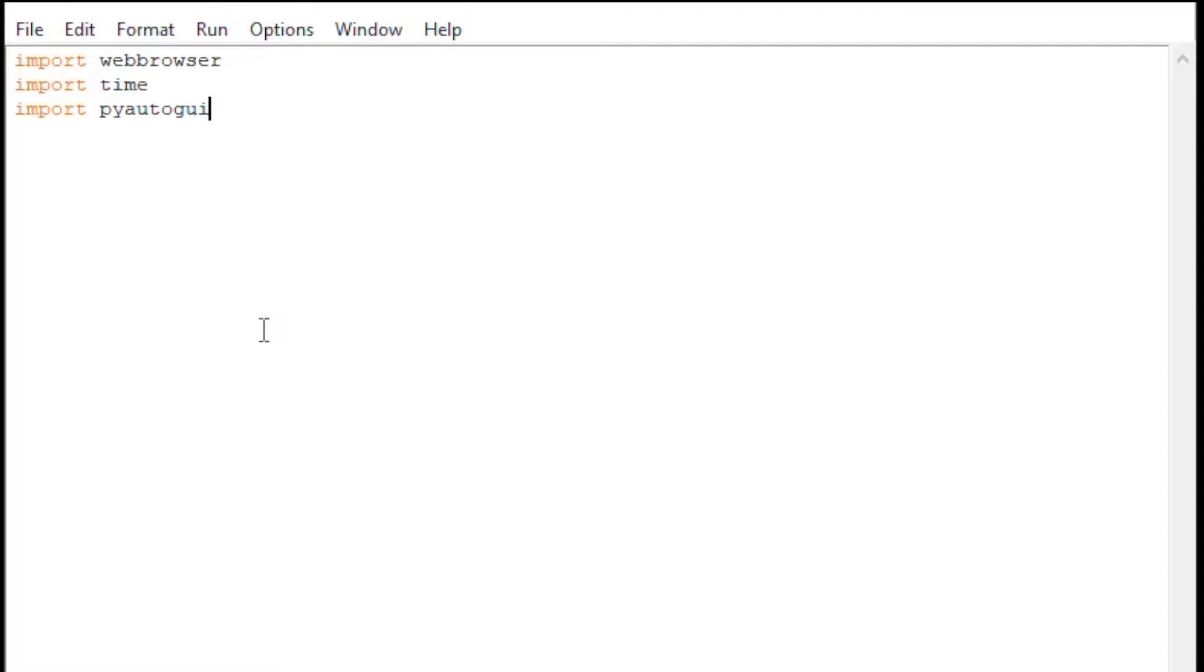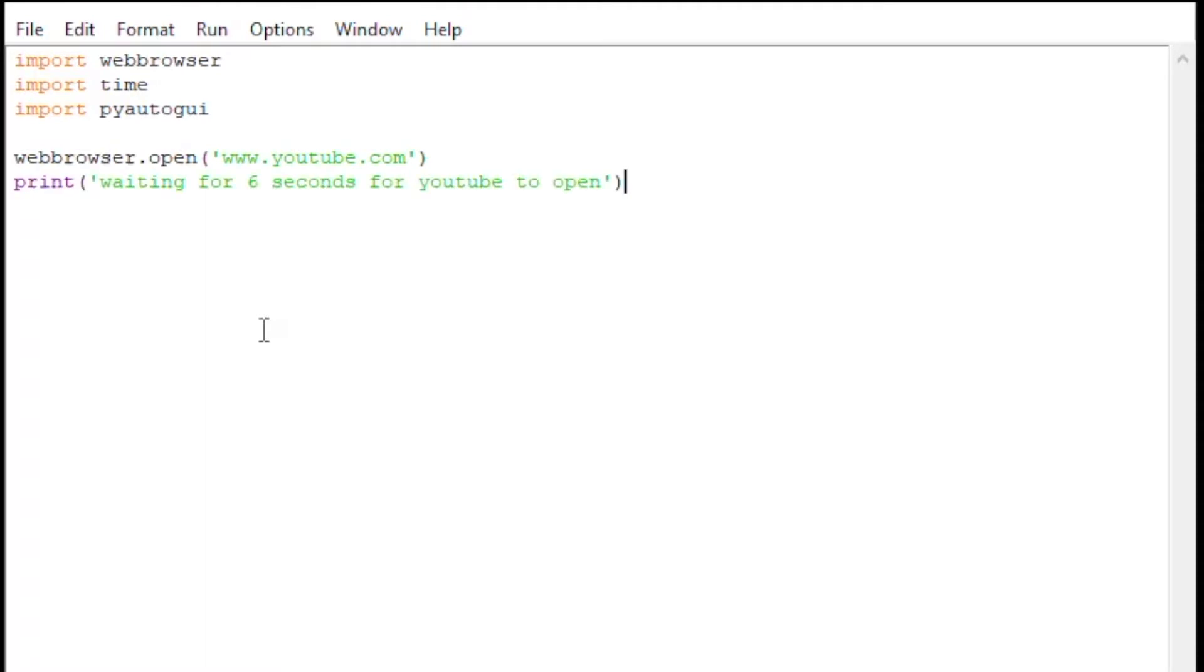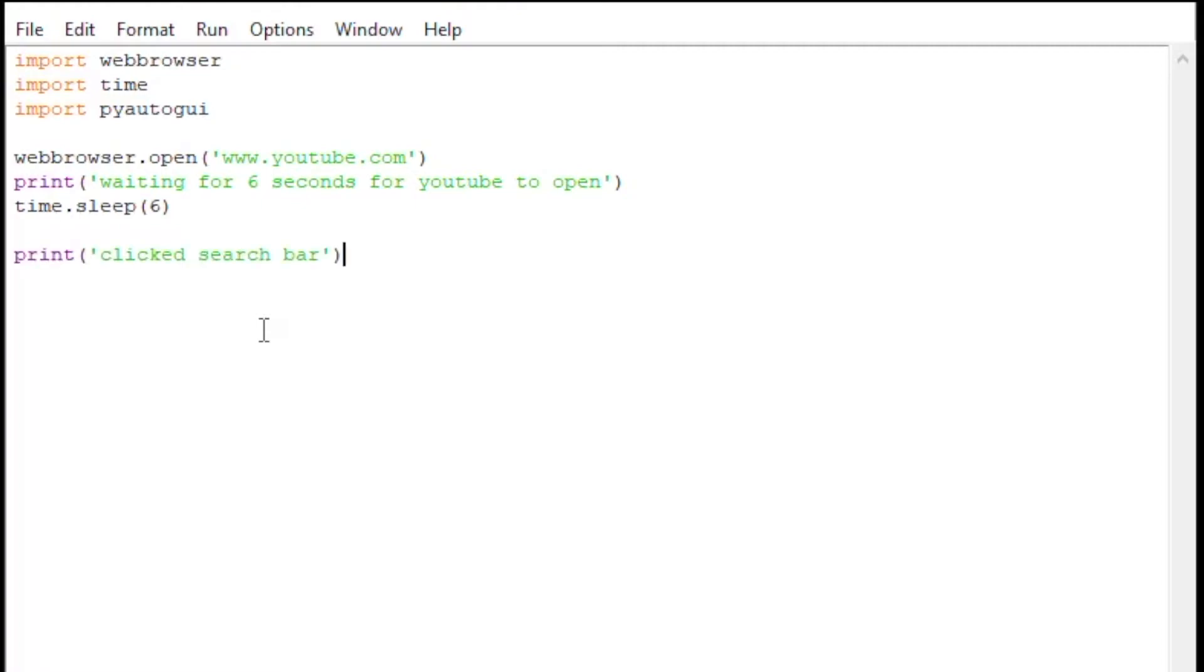Our first line here is webbrowser.open. It's going to open up the URL YouTube. Then we're going to print—I'm going to add a whole bunch of print lines here just so that we can track what's going on. We're going to print 'waiting for six seconds for YouTube to open,' then we're going to sleep for six seconds.